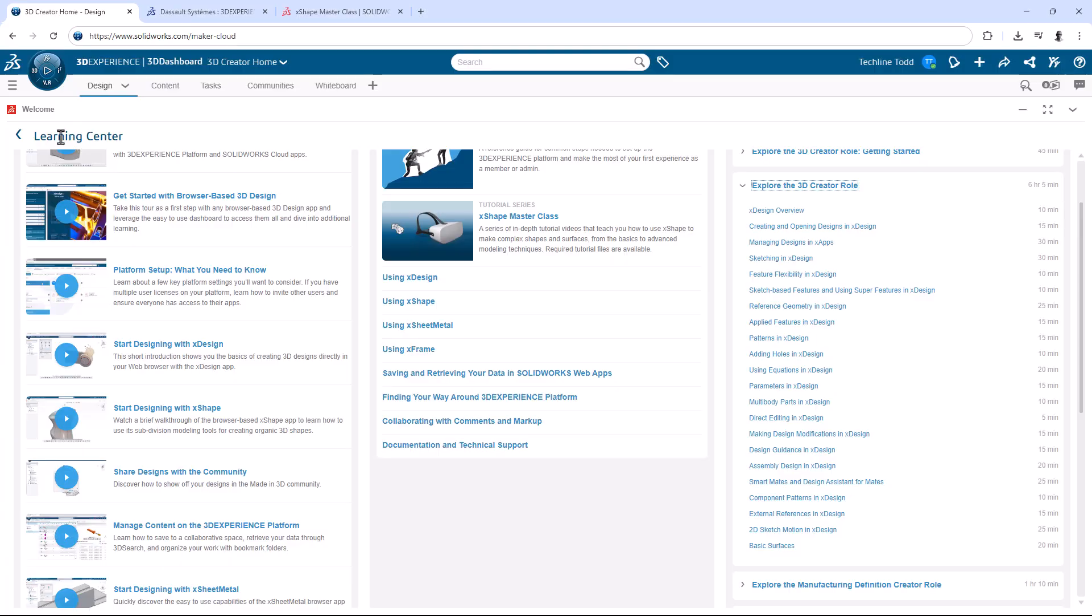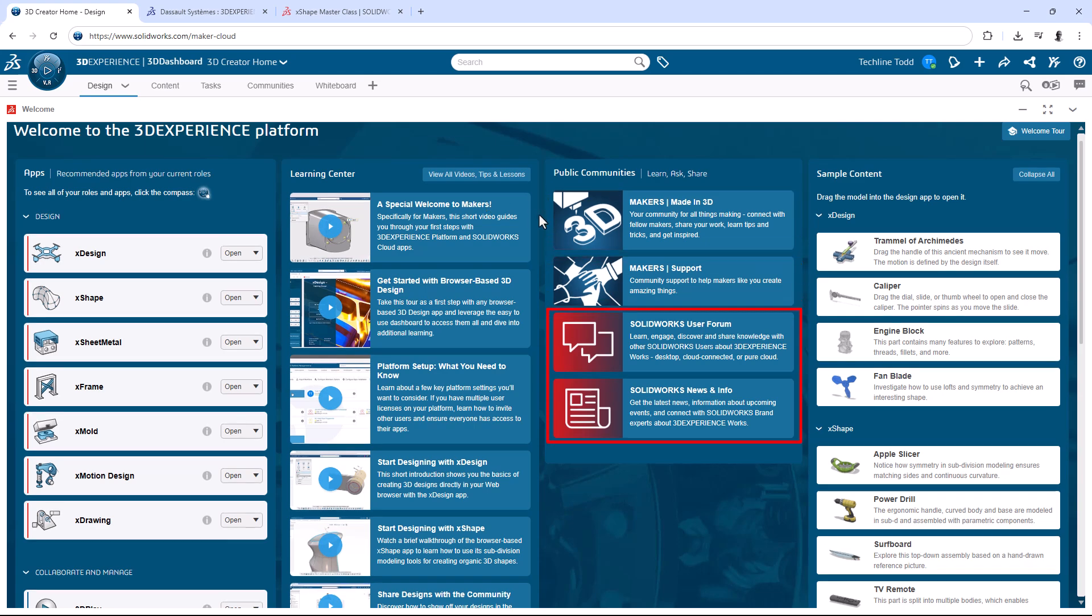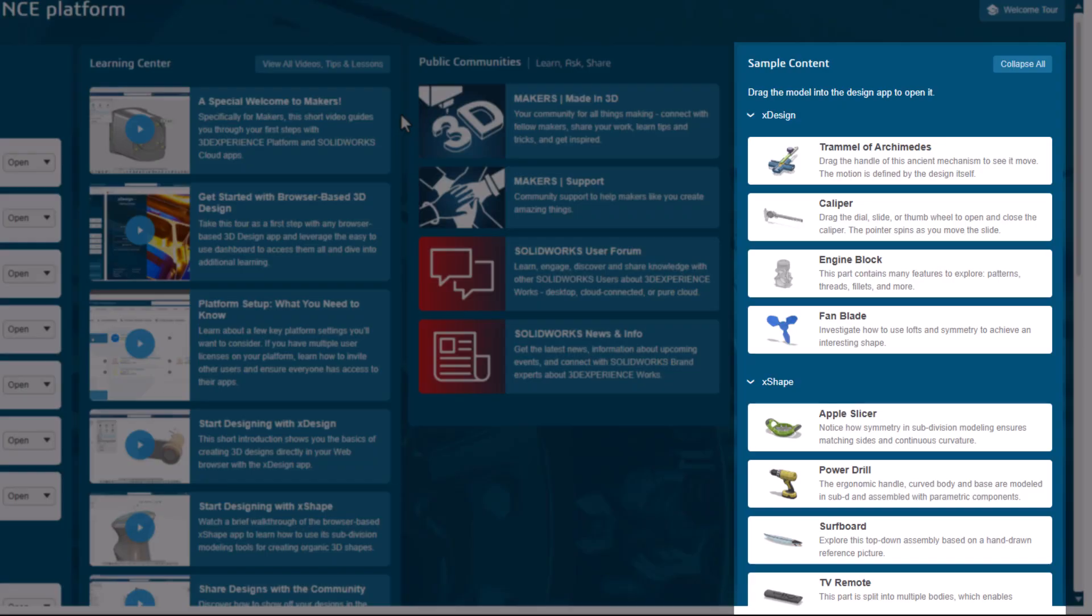Now, real quick, back on the main Welcome App page, the public community section links you to the Maker's Made in 3D forum, a support forum, and even the main SolidWorks forums if you want to check in with those users. And another awesome area is sample content, where you can just drag and drop those models into X-Design, and you can actually see how they were created.